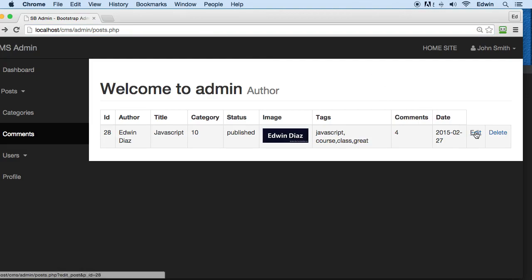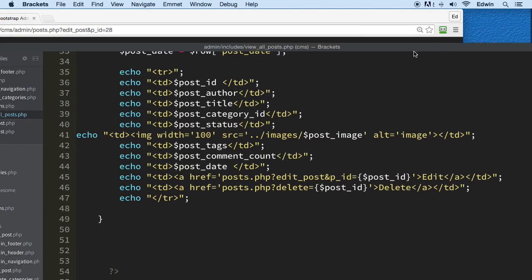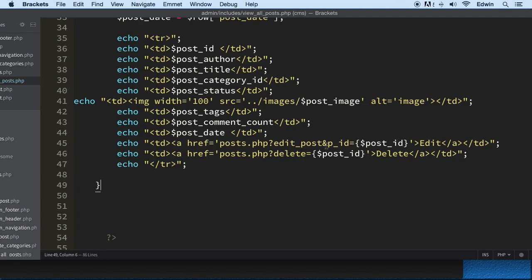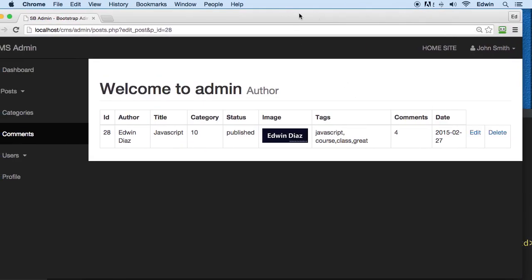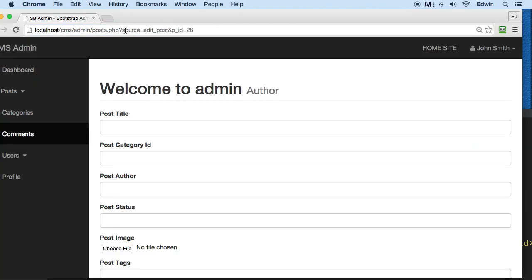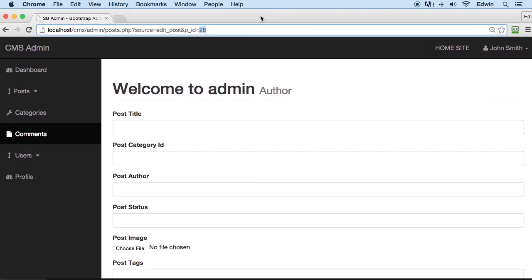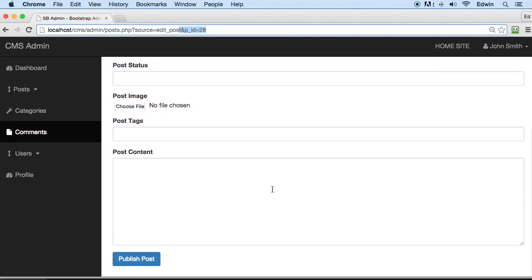Let's check that out — if I refresh and click edit, it did not take me to the edit page. I forgot to add the source key, so let's add that. Now clicking edit, you can see I'm passing two parameters in the URL: source=edit_post to take me to this page, and p_id for the post ID. This is how most major CMS systems work — even Google passes many parameters in the URL.